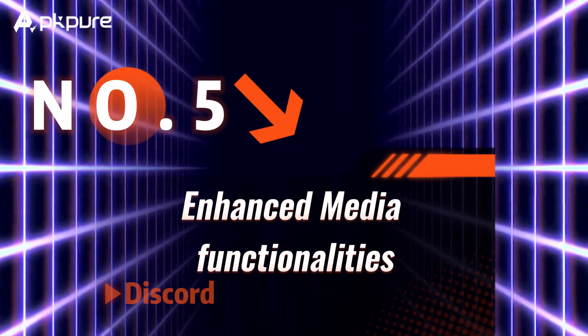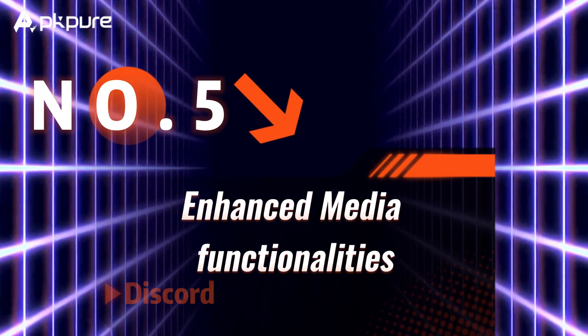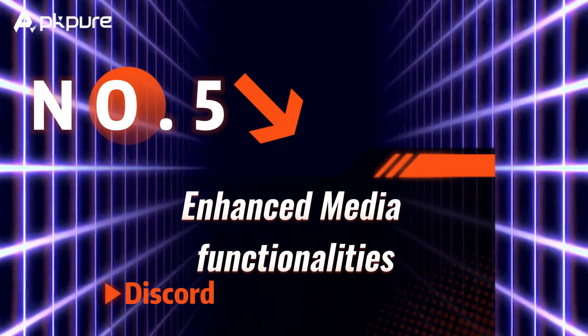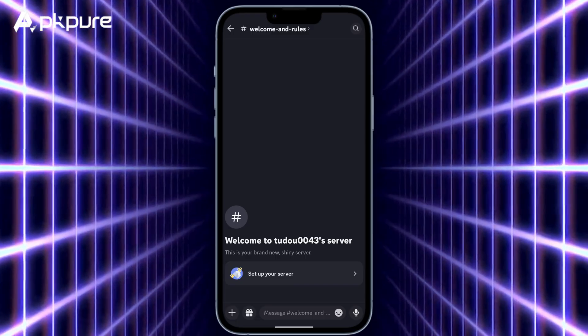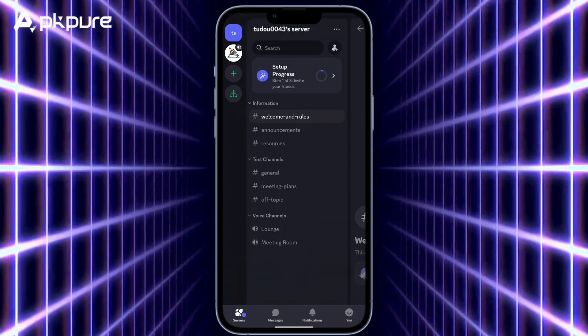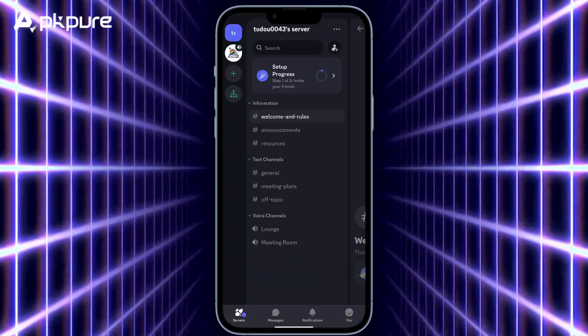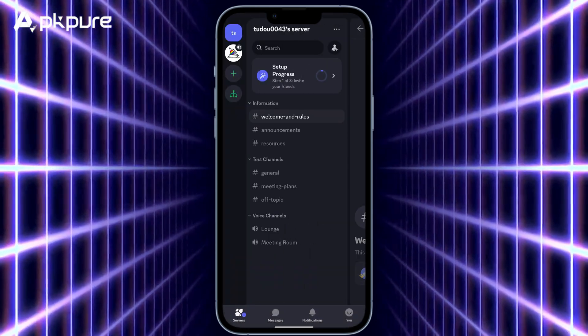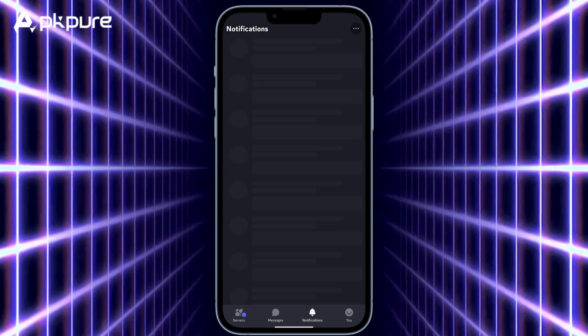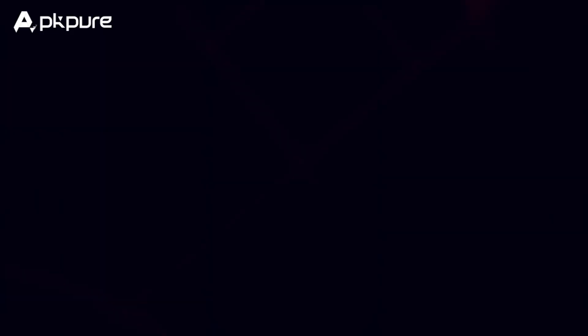Number 5: Enhanced media functionalities. Voice and video — an intuitive interface for more engaging voice chats and video calls. Media sharing and viewing — access media easier with a clear interface.